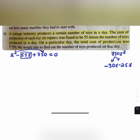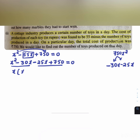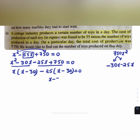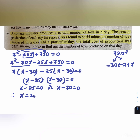Substituting: x² - 30x - 25x + 750 = 0. Grouping: x(x - 30) - 25(x - 30) = 0, so (x - 25)(x - 30) = 0. Therefore x = 25 or x = 30.